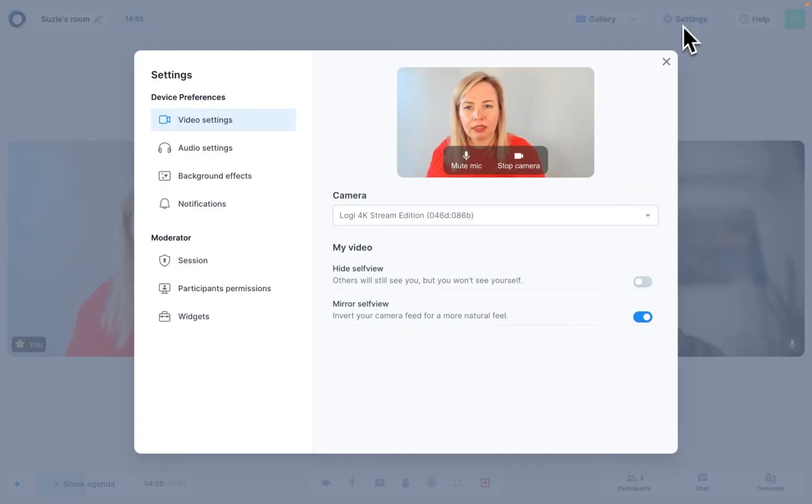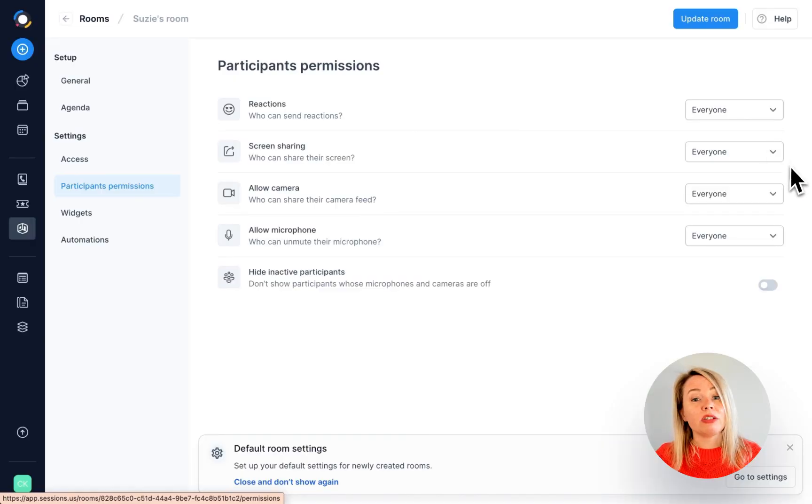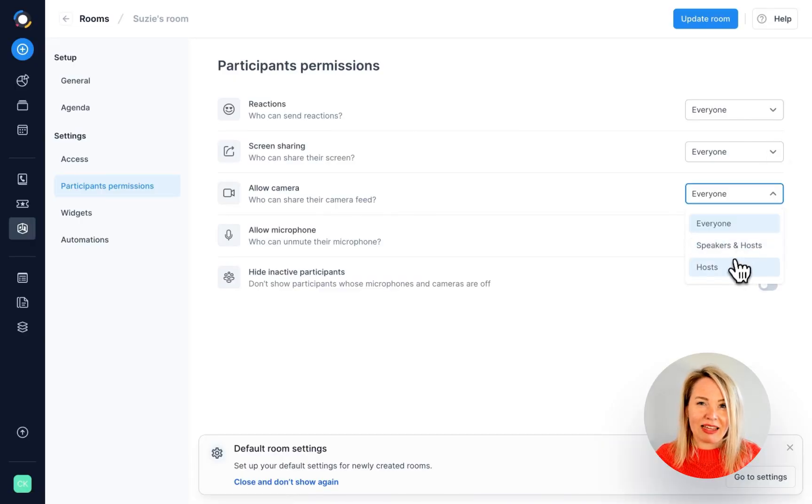You can change it during a meeting, but then the changes will apply to that specific meeting only. If you want the change to be permanent, you would need to go to the room's main settings and edit it there.